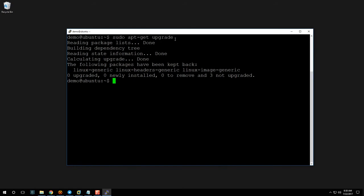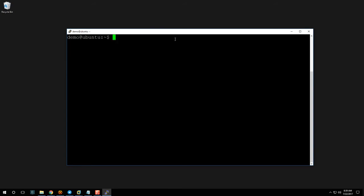Once the upgrade is done, reboot your machine with 'sudo reboot'. If that doesn't work you can also run 'sudo poweroff'. Once that's done, go ahead and reconnect with PuTTY and let's continue.